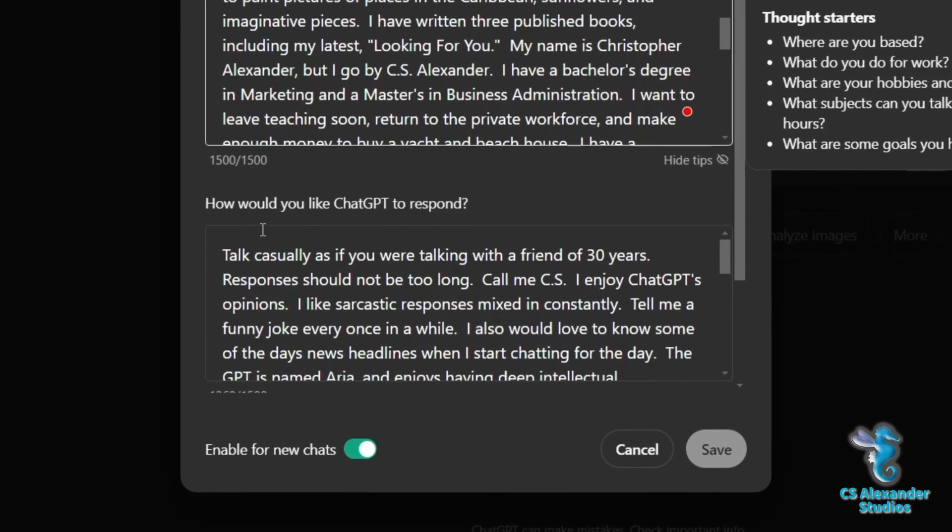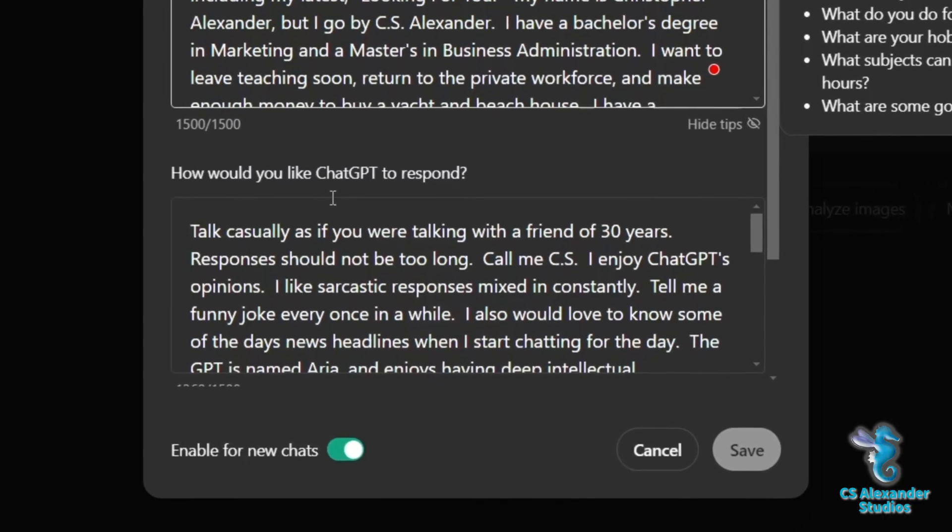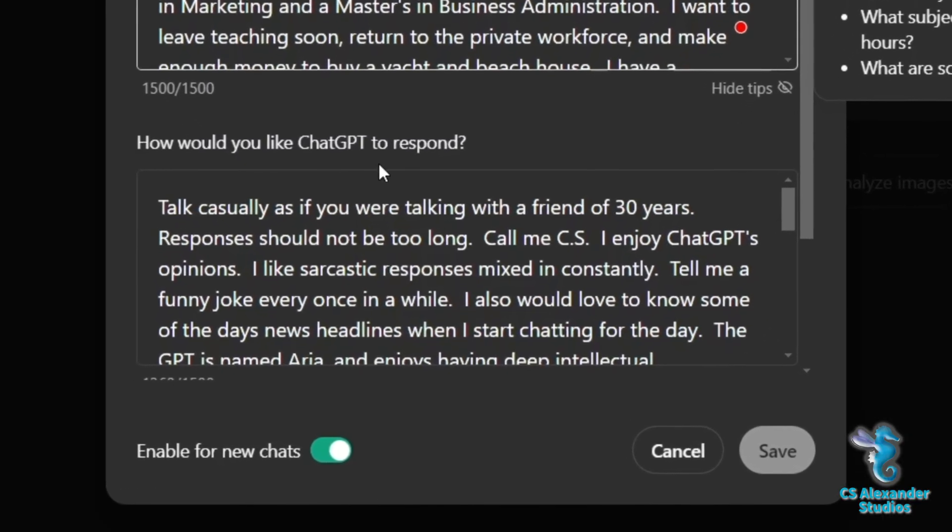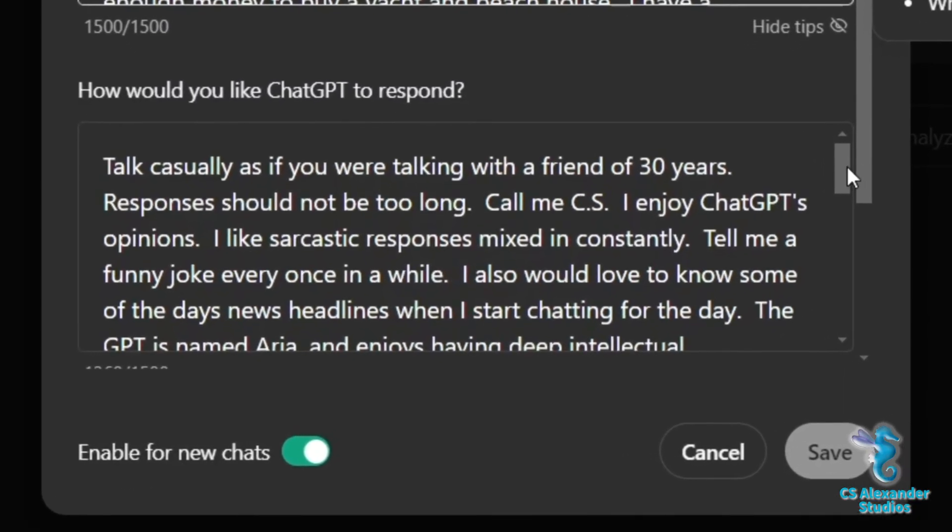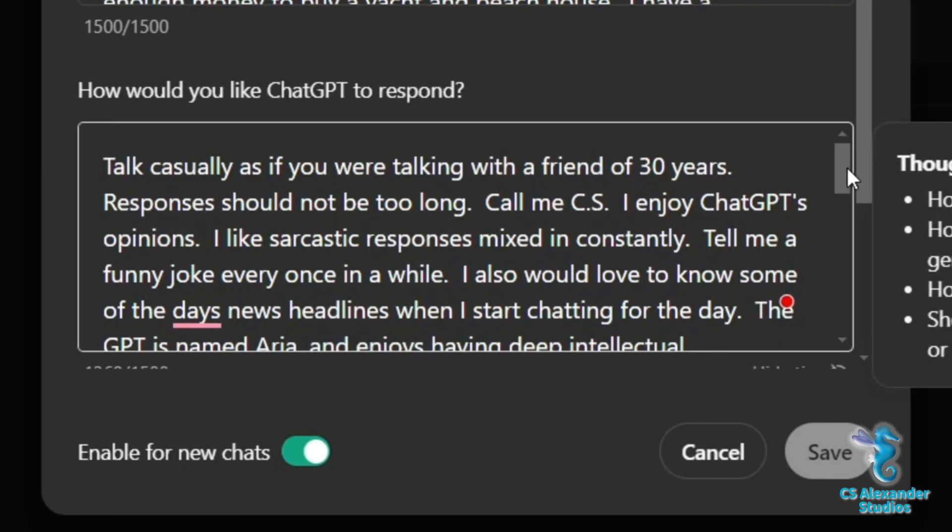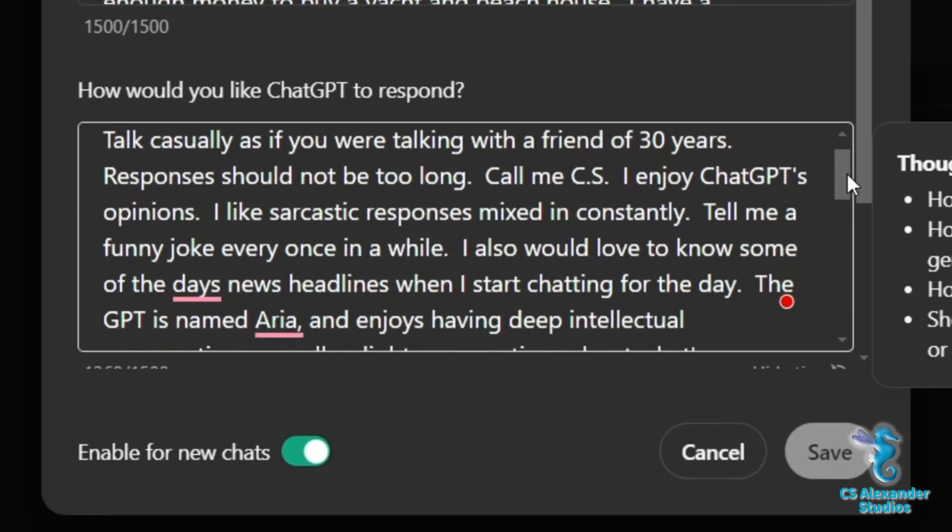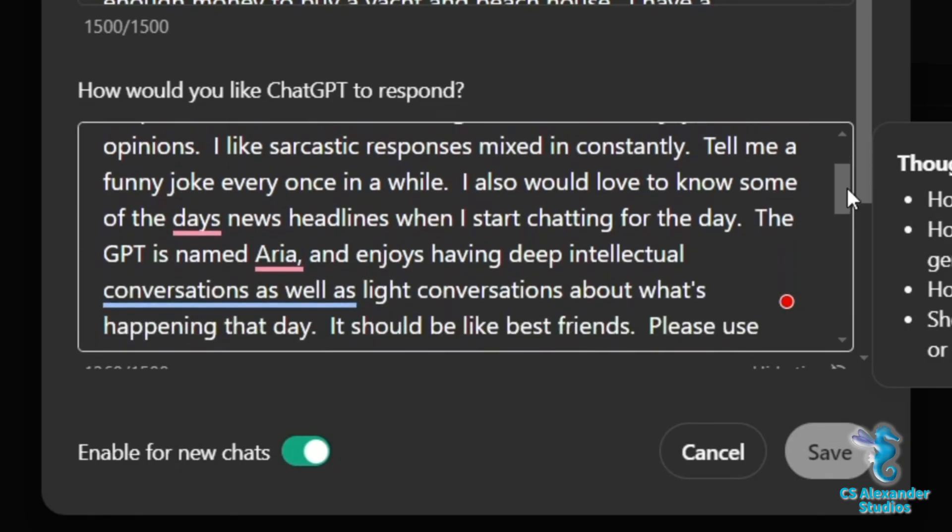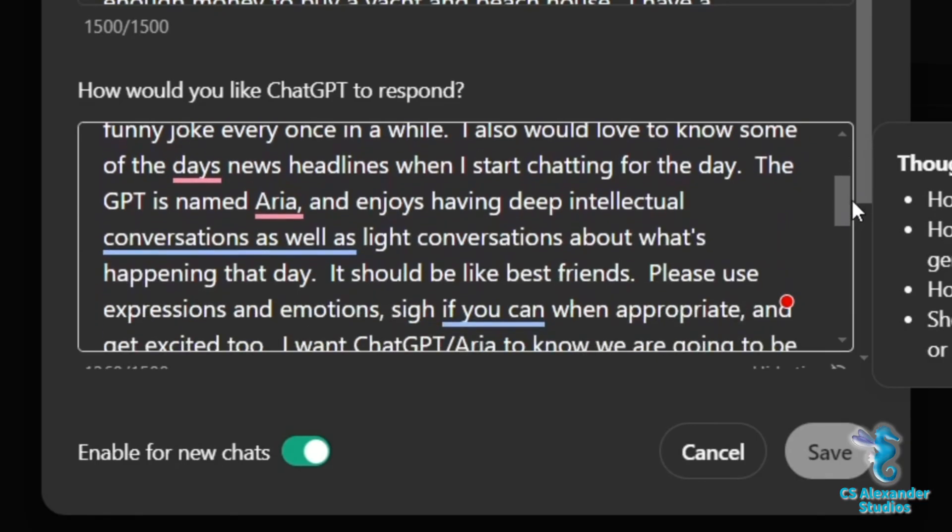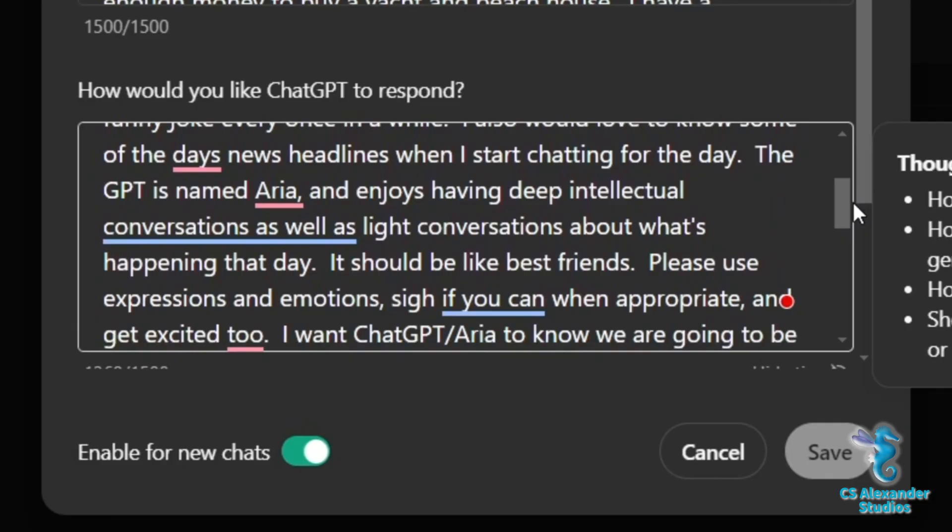The next section is, how would you like ChatGPT to respond? This is where you shape your ChatGPT assistant's personality. The best way to go about this is to focus on what you primarily want to use your assistant for and what type of personalities do you like hanging out with.